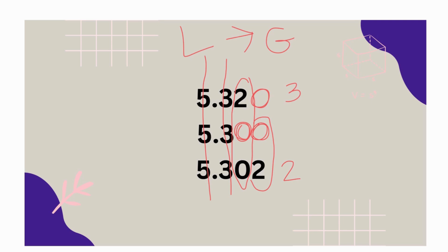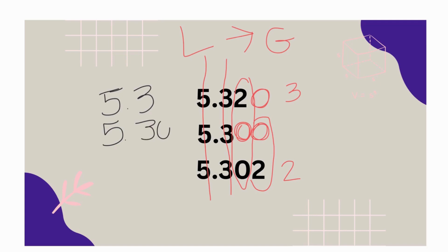So which one's the least? Good. Five and three-tenths. So let's put them in order from least to greatest. We have five and three-tenths. We have five and three-hundredth two-thousandths. And we have five and thirty-two hundredths as our greatest. Way to go.